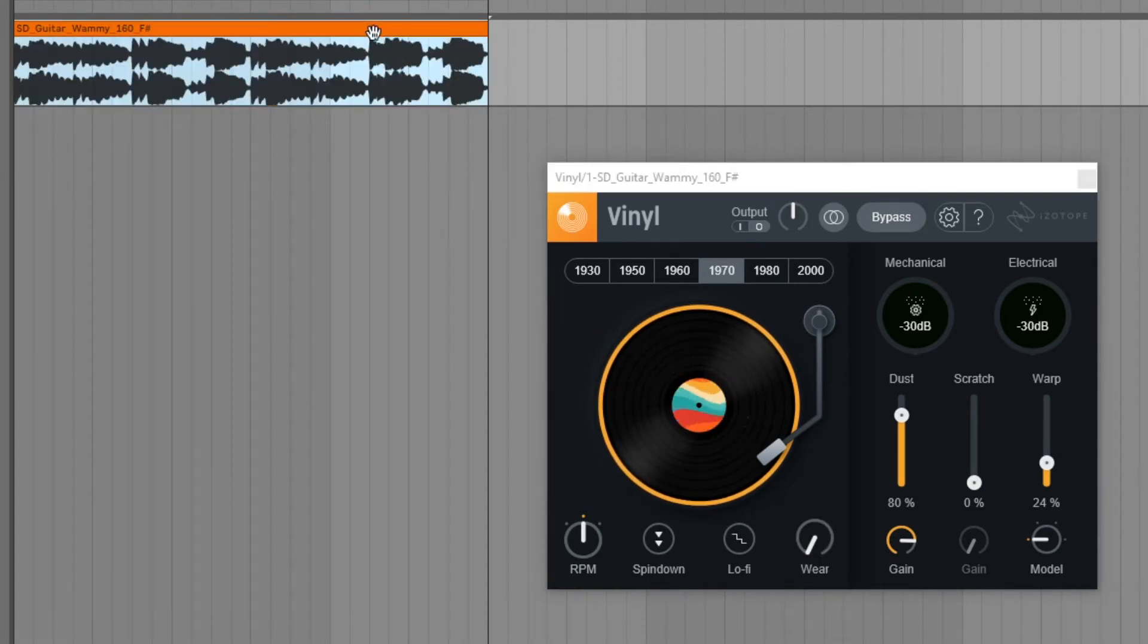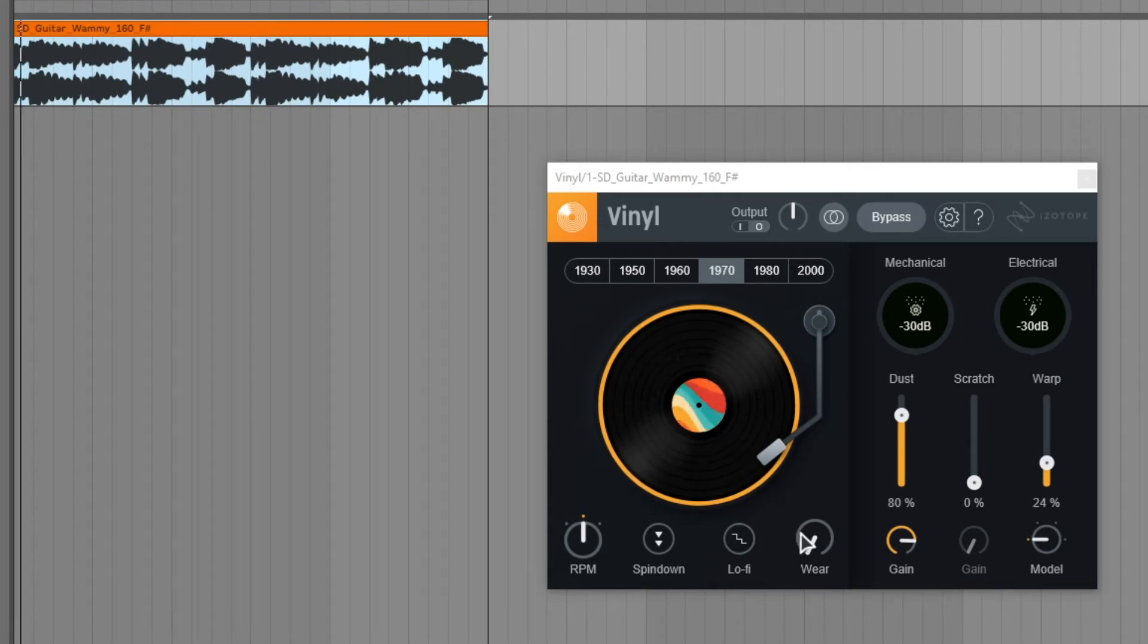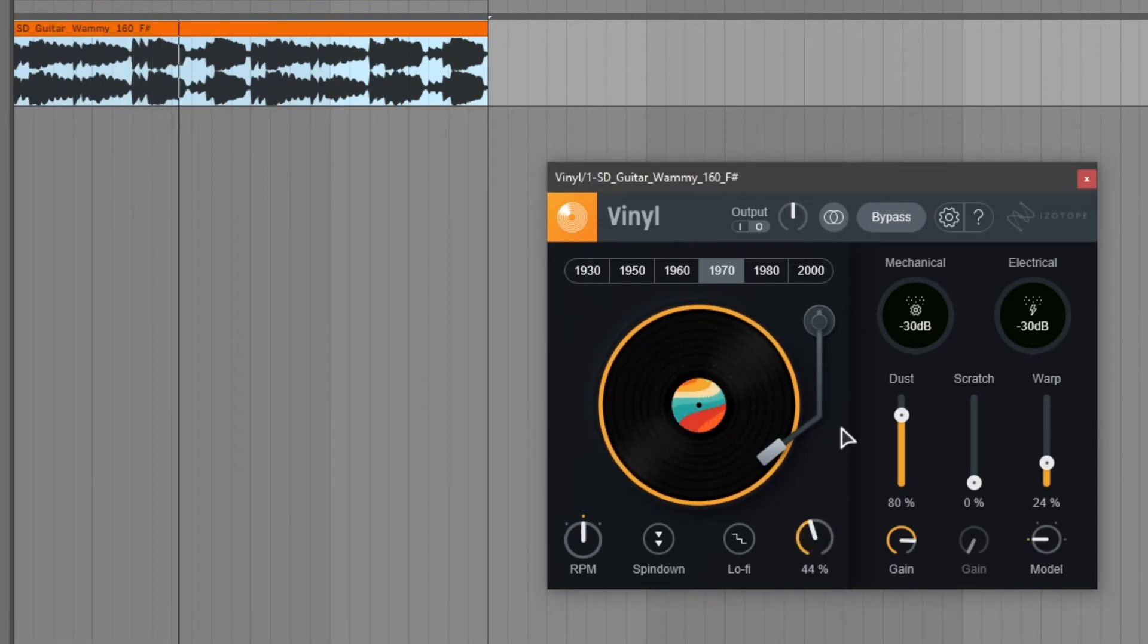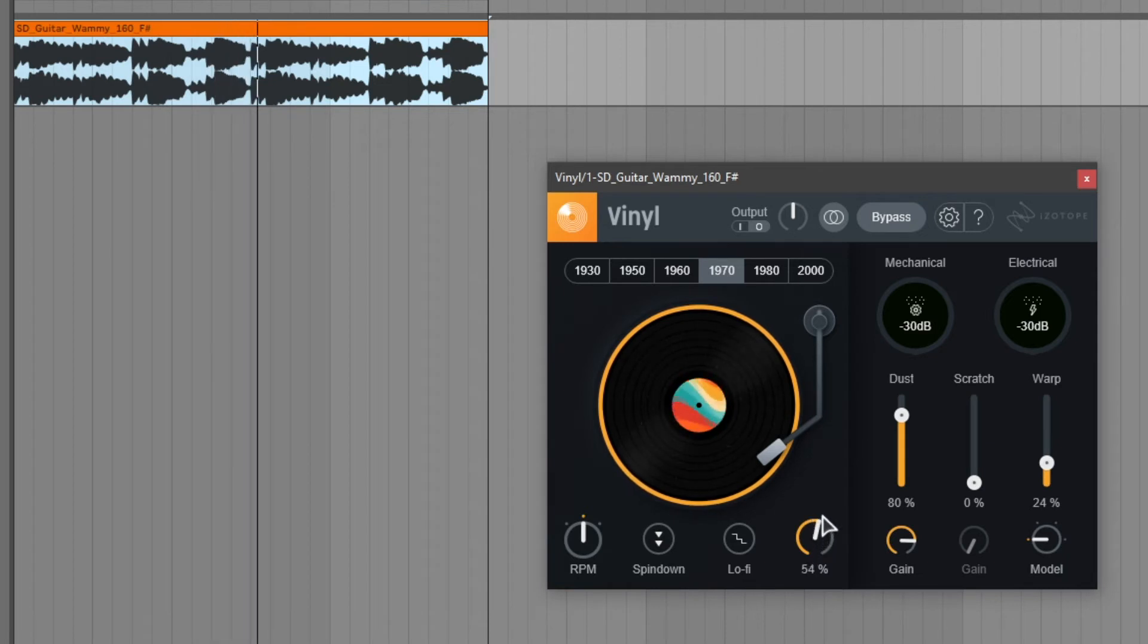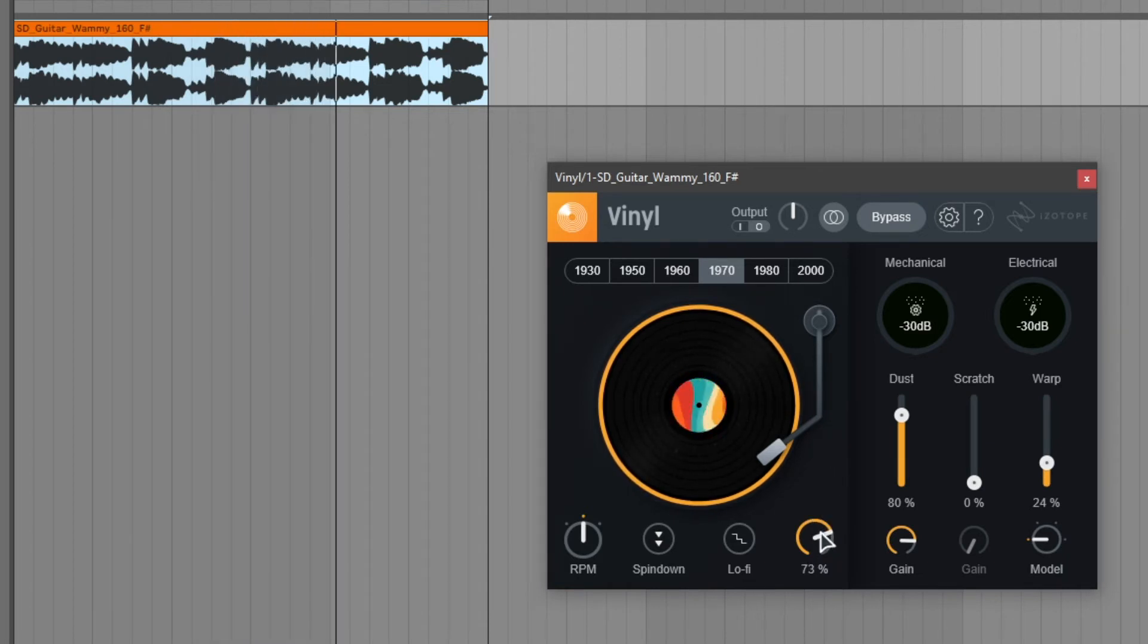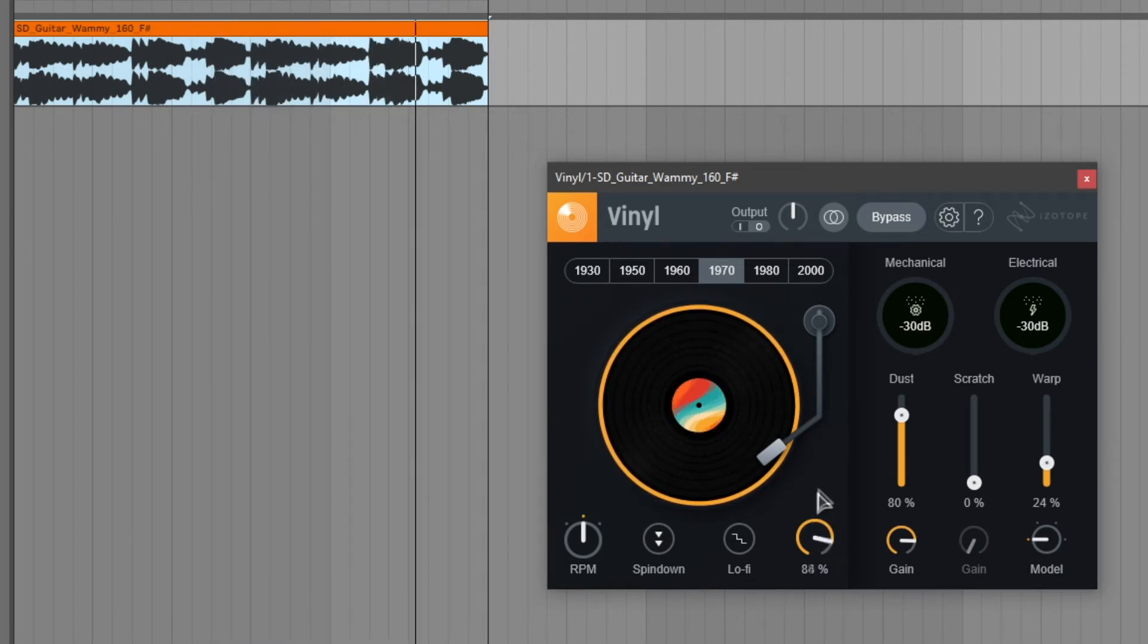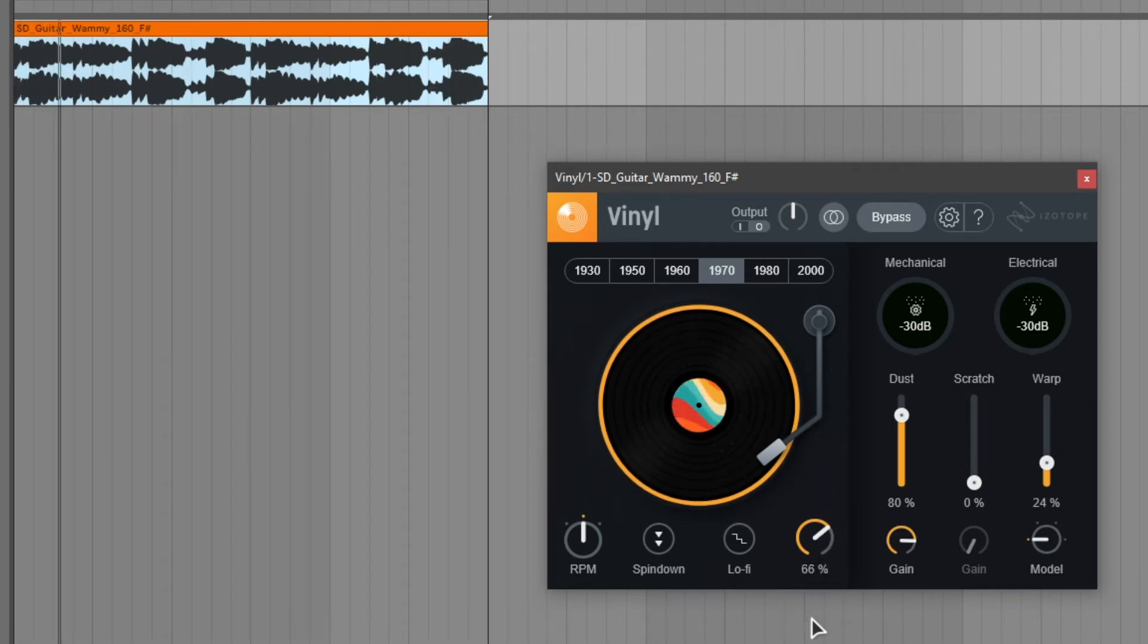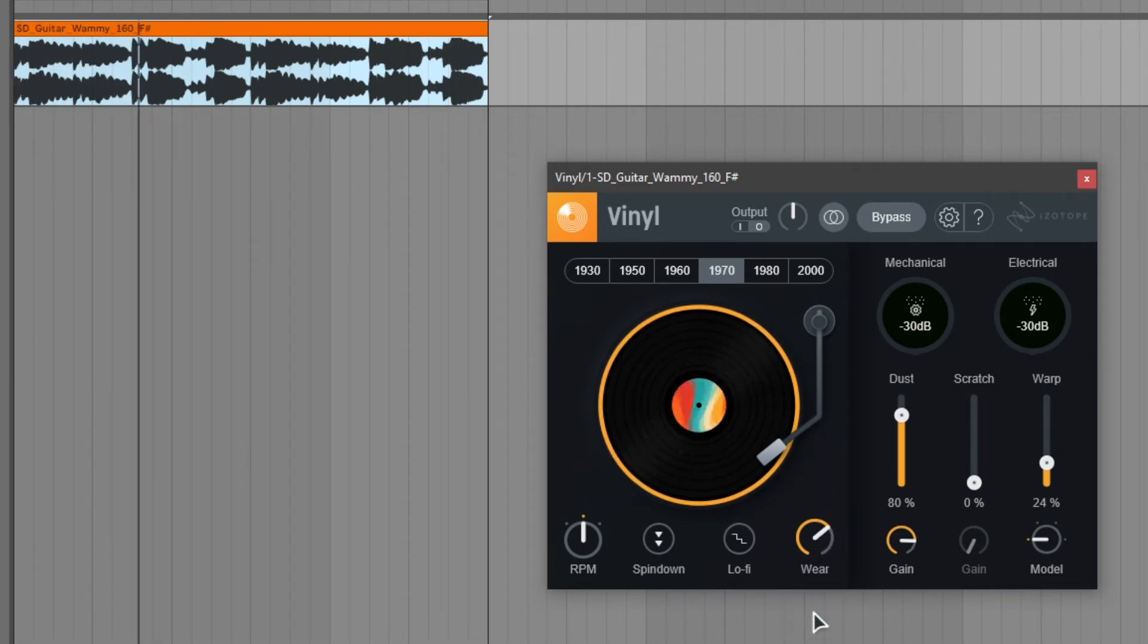Let's turn it all the way down and take a listen. I like it right around here.